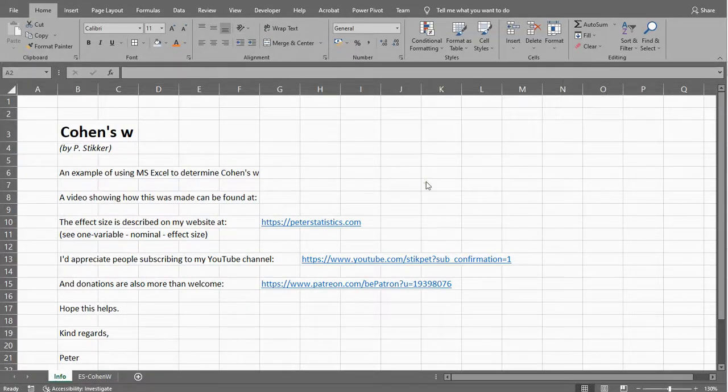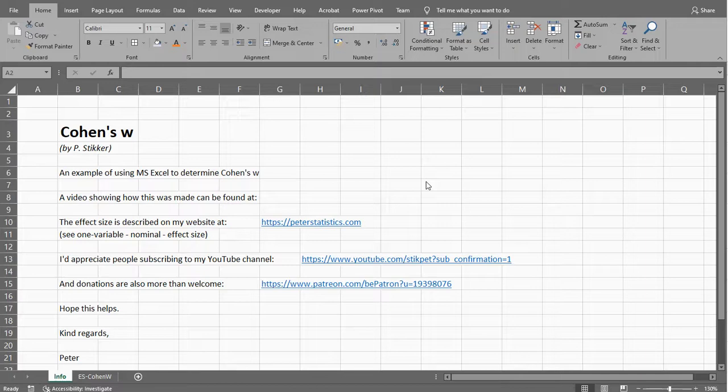Welcome, in this video I'm going to show you how you can determine Cohen's W using Microsoft Excel, which could be an effect size measure if you have, for example, Pearson Chi-square test of goodness of fit.